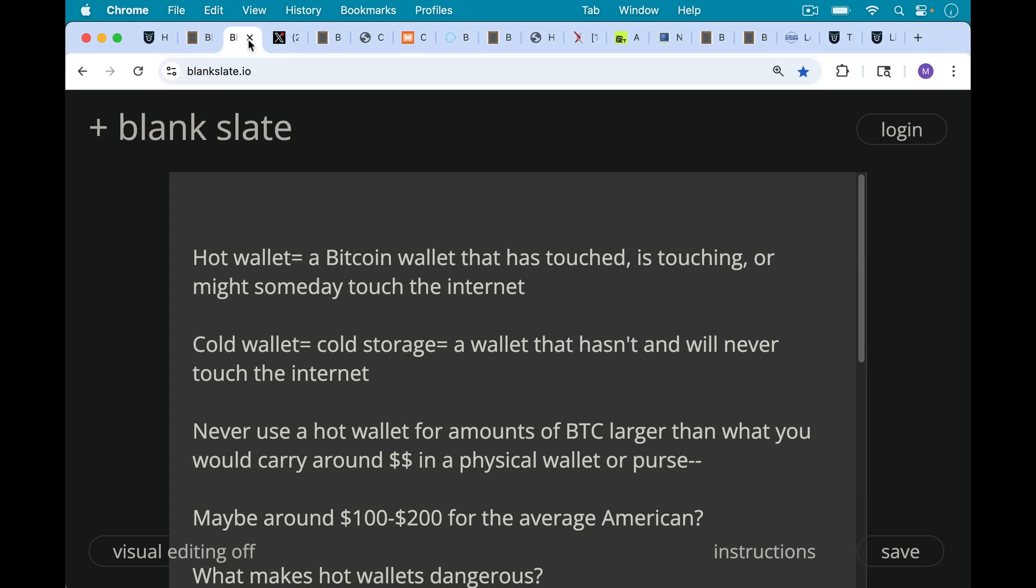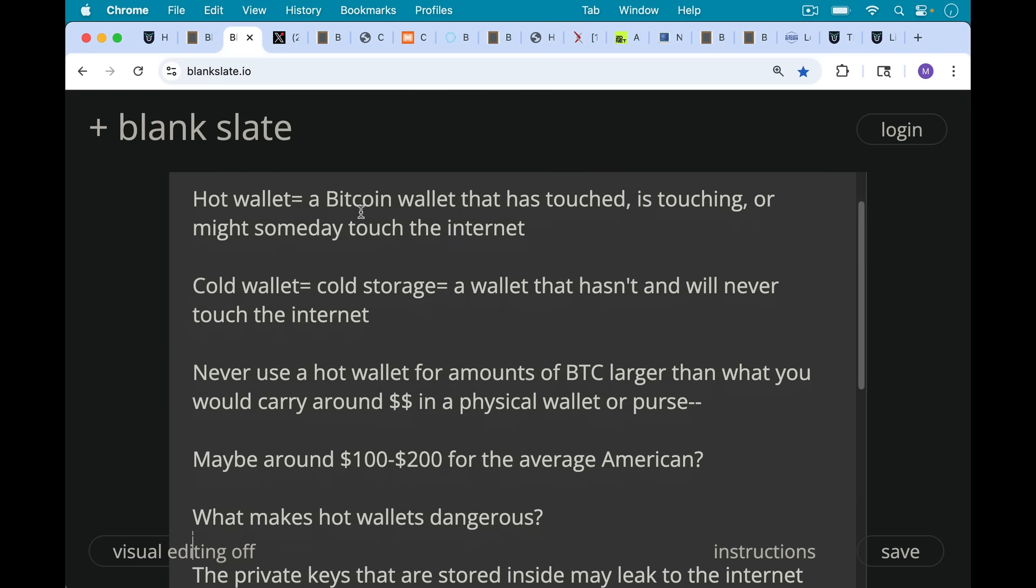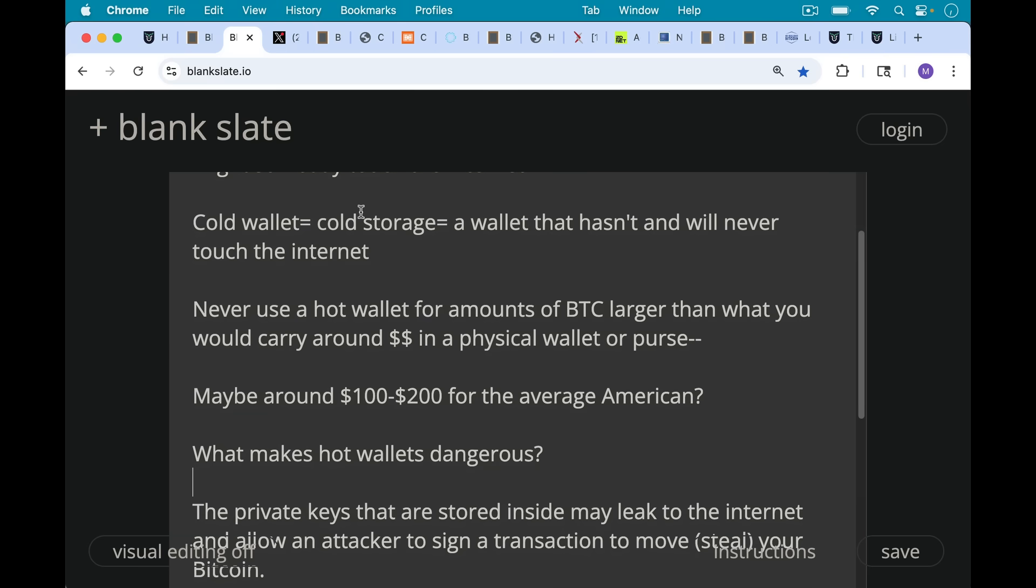It's important to never use a hot wallet for an amount of Bitcoin that's larger than what you might carry around in cash in a physical wallet or purse. So that's maybe for the average American, call it $100, maybe even $200.